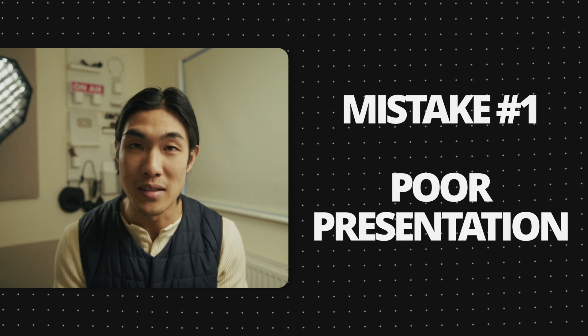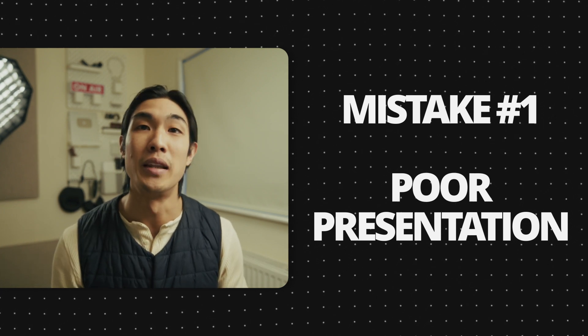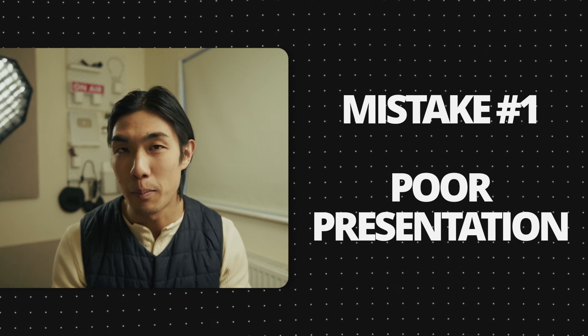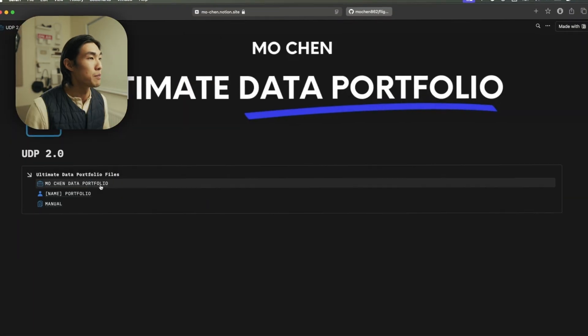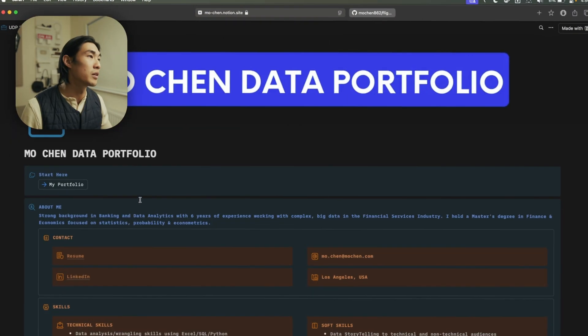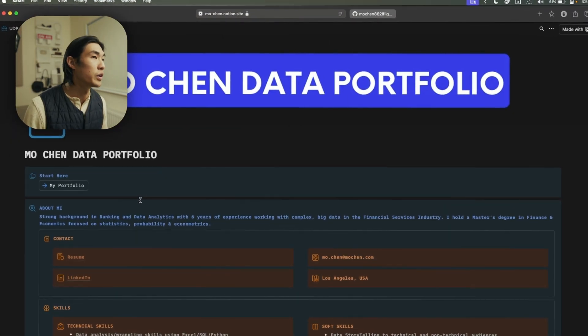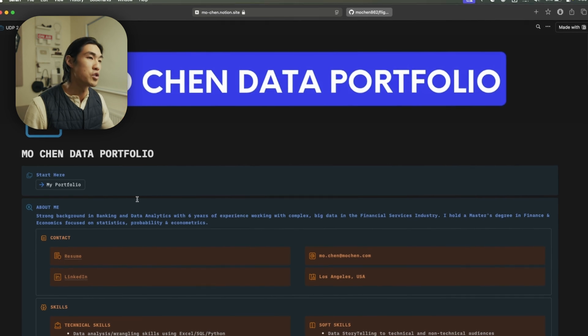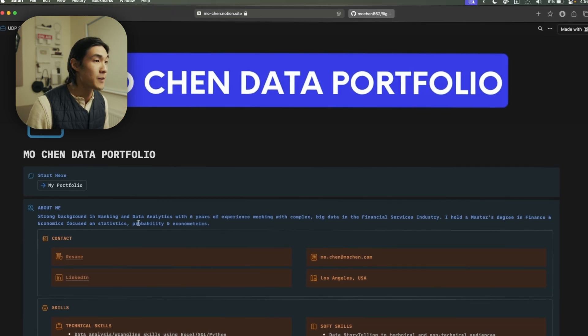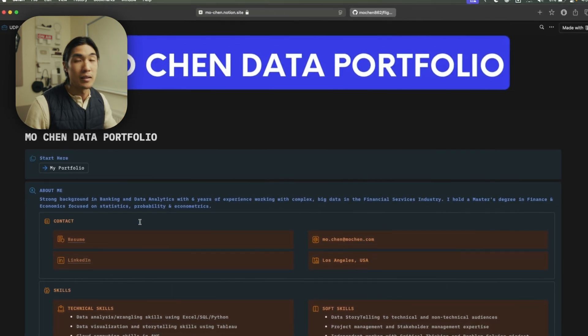Let's move on to mistake number one: poor presentation. Before showing you a really poor presentation, let me give you an idea of what a good presentation looks like. So this is my own ultimate data portfolio, the one that I use for my own job applications. I built it in Notion.